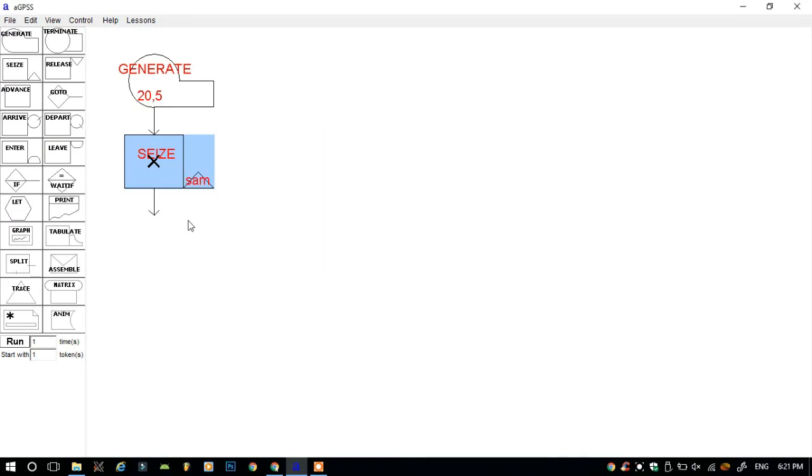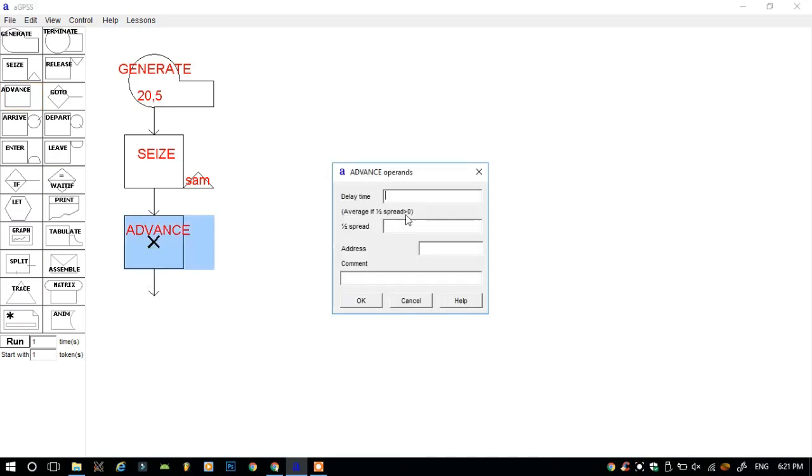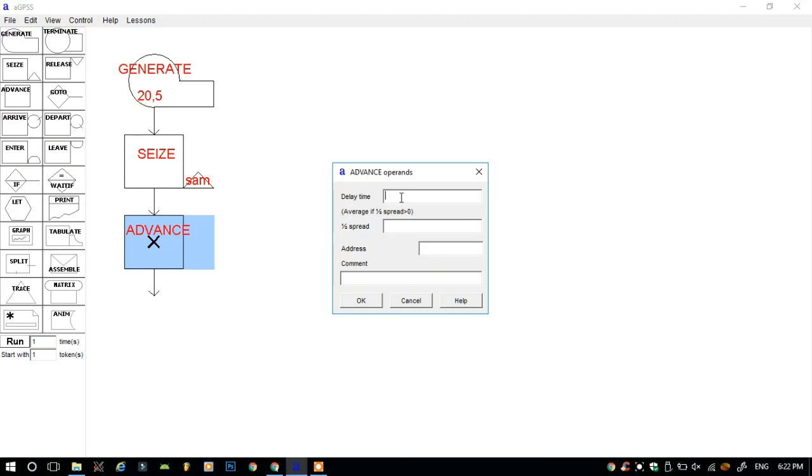Then click okay. Again, click on the down arrow, and when the cross appears, click on the advance button. Double-click on the advance. Advance is like if a car arrives at McDonald's, and how much time the McDonald's worker takes to deliver the food to the customer. That is the delay of the time.